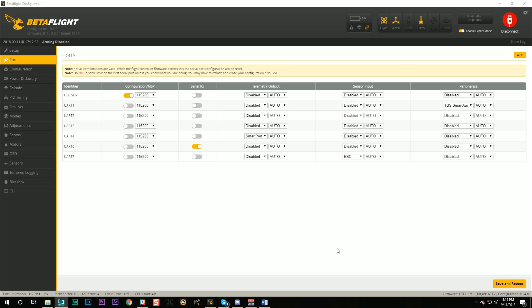Here in the Ports tab, you're going to need to make the following changes. On the UART 1 line, go to the Peripherals column and set the peripheral to TBS Smart Audio. On the UART 4 tab, go to the Telemetry Output column and set it to Smart Port — but only if you're using a FrSky receiver with telemetry like the RXSR. If you're using another type of receiver, follow the instructions in the PDF. On UART 7, set the Sensor Input to ESC. For UART 6, Serial RX should already be enabled by default, but enable it if it isn't. Then hit Save and Reboot.